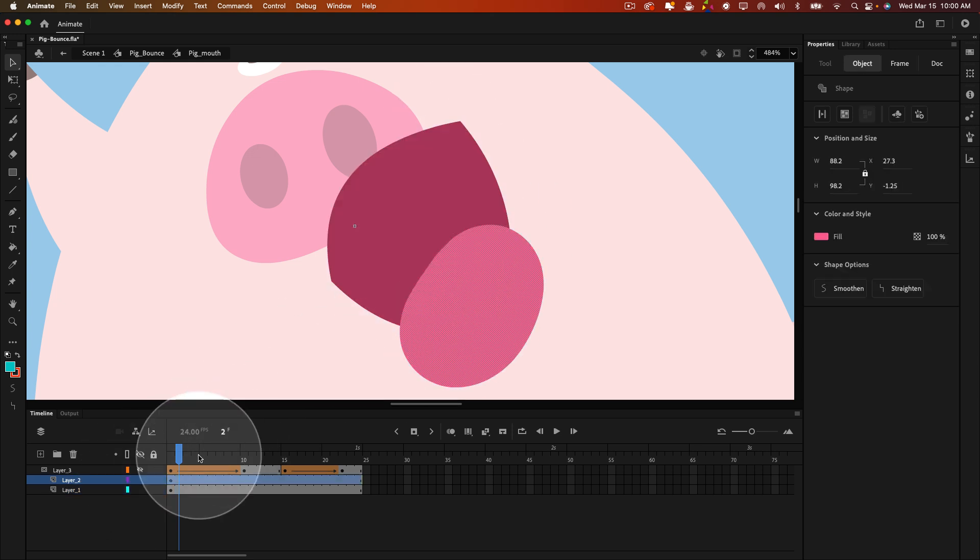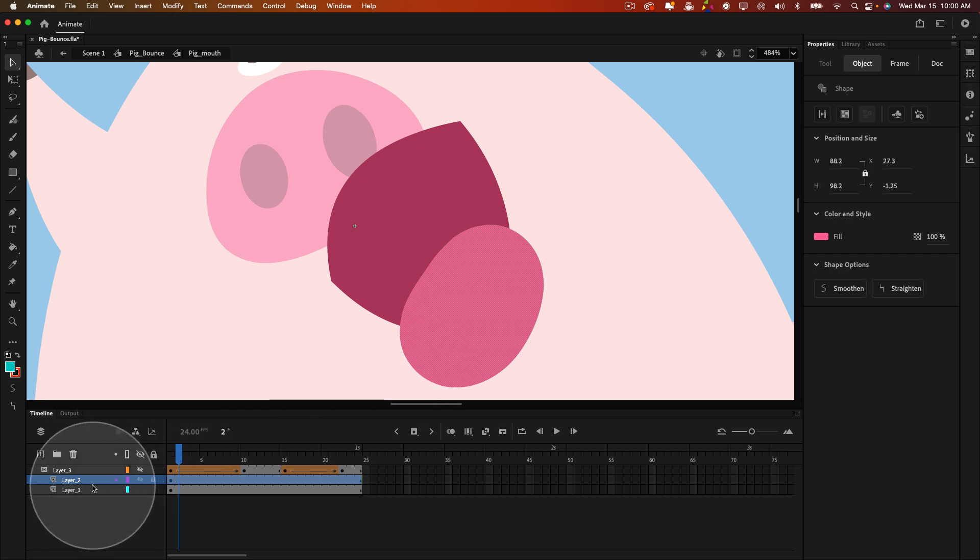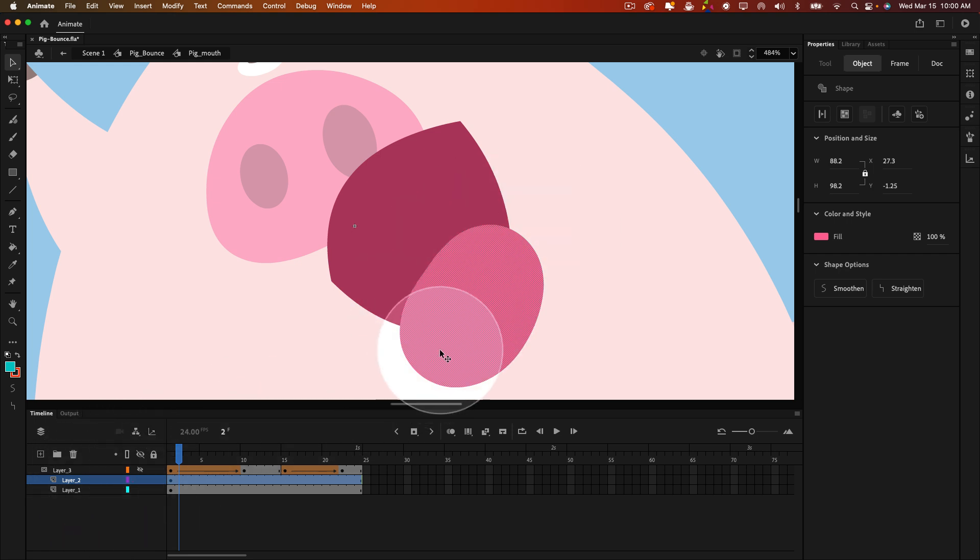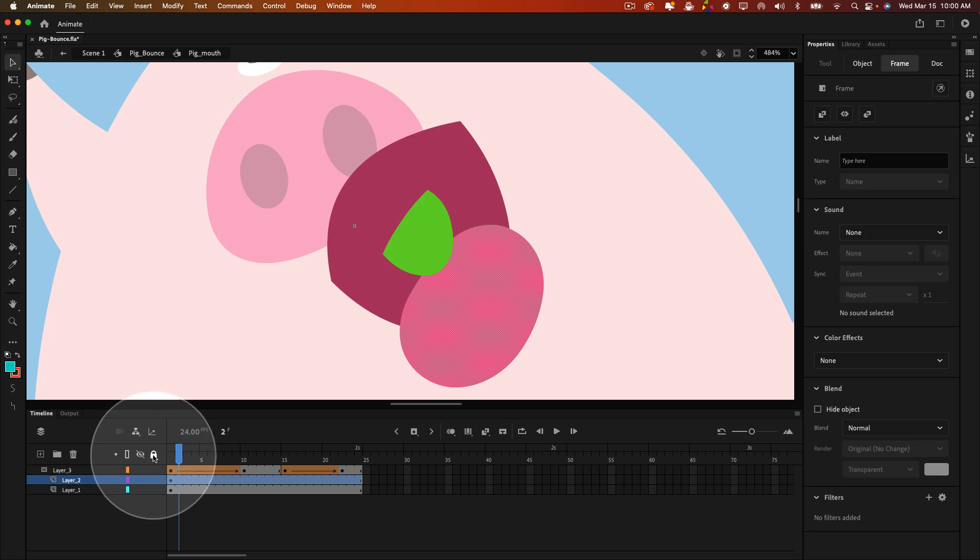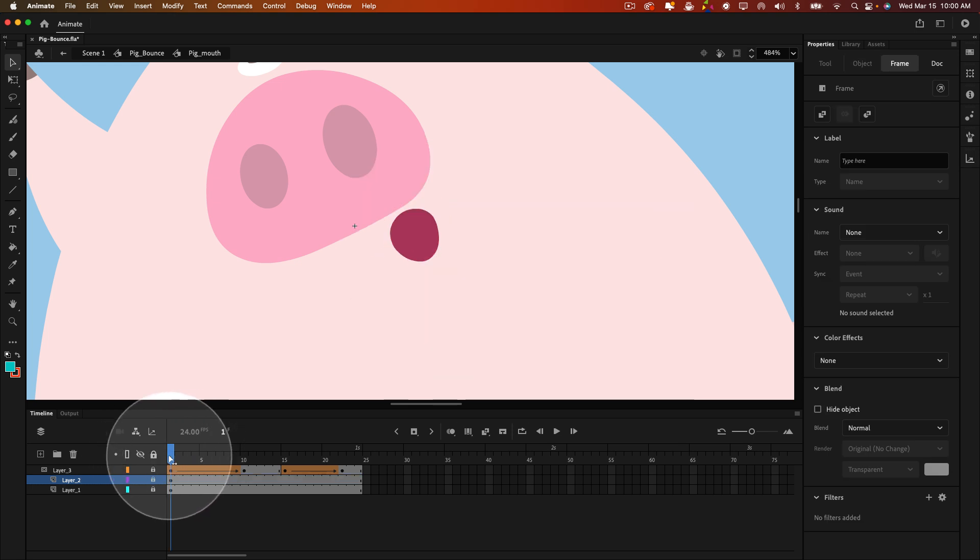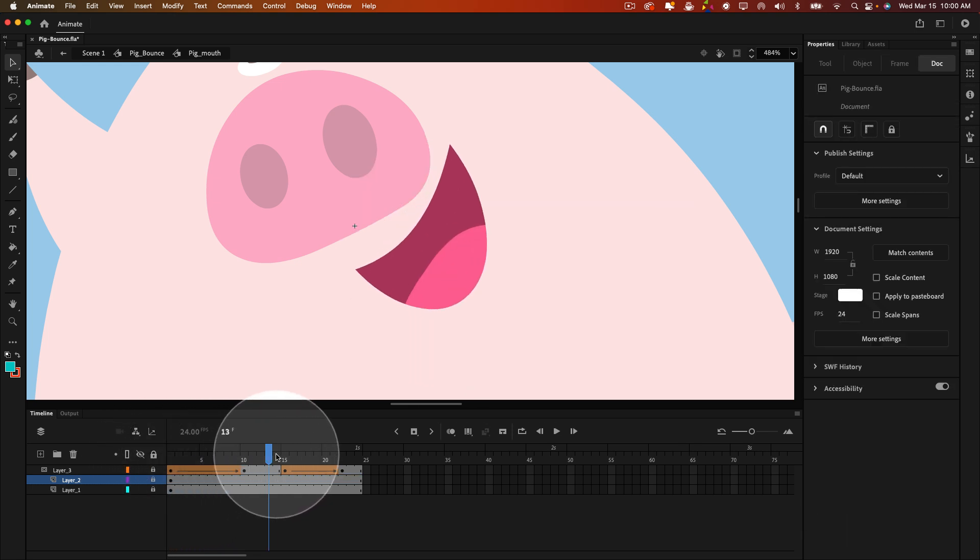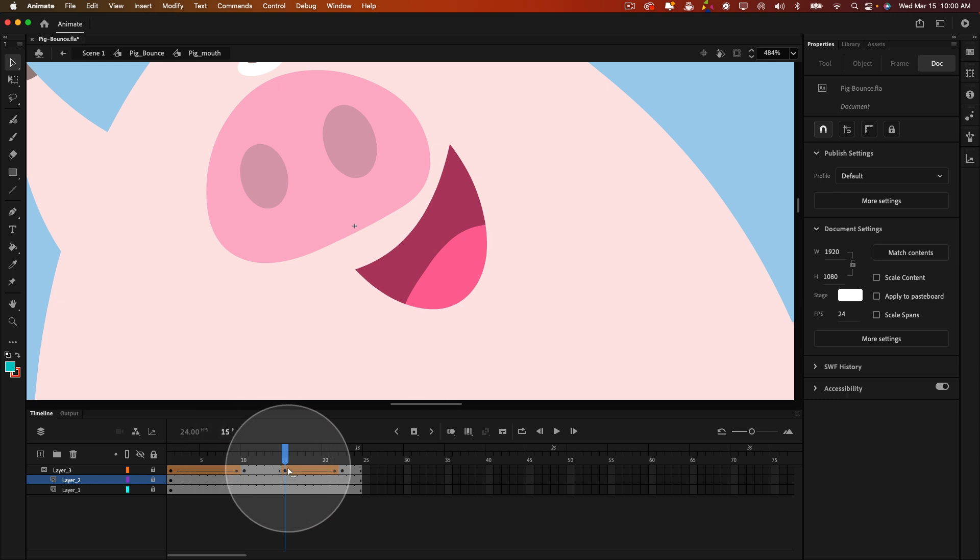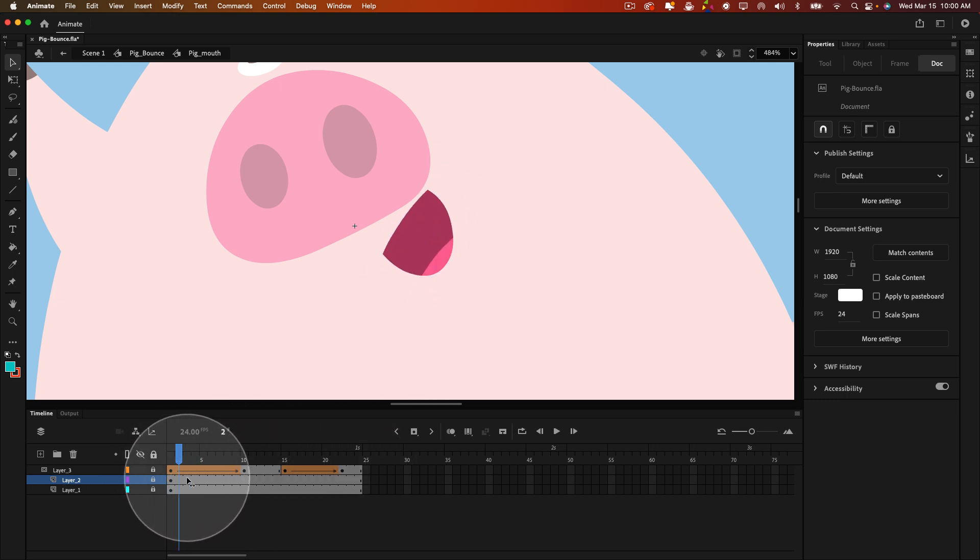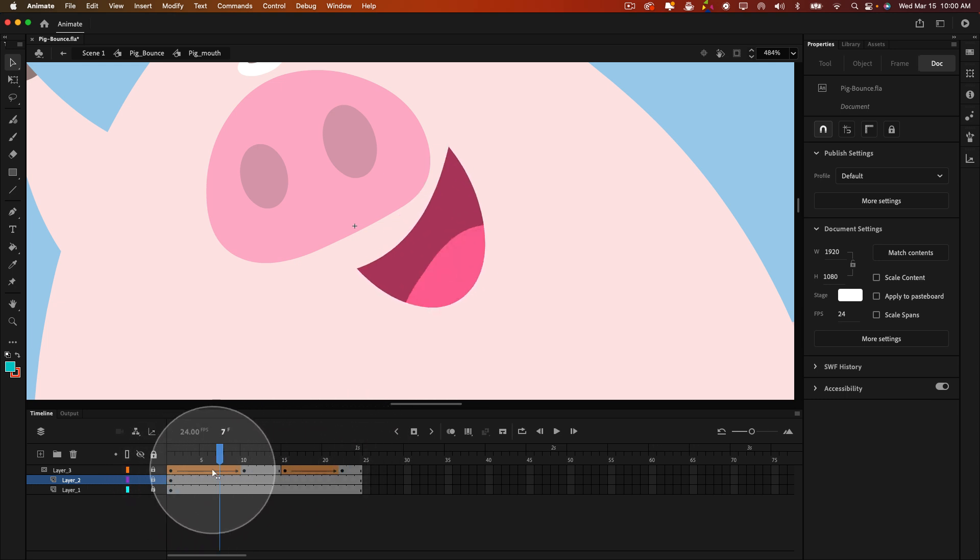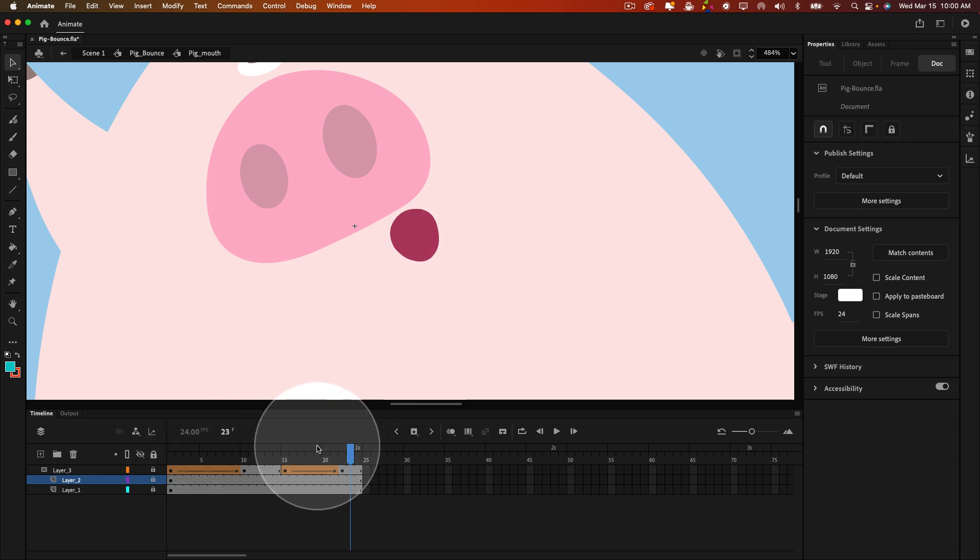And on the next layer above that, both layers are part of the mask by the way, is the tongue shape. And when we lock all the layers, the mask is animating to reveal just a different shape over those two mouth shape assets that I created.